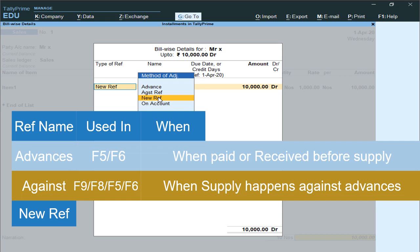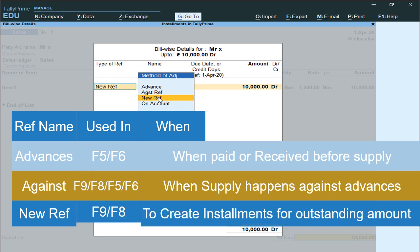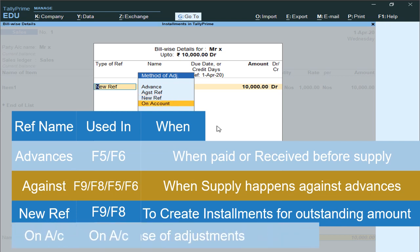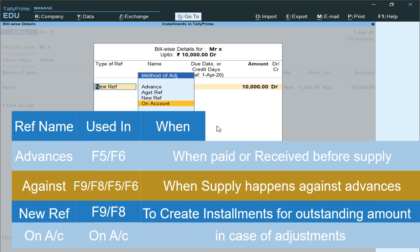If you have not paid any advances or received any advances, then the outstanding amounts in a Purchase voucher or Sales voucher will be settled under New References to create new installments. The On Account option will be used for miscellaneous adjustments.